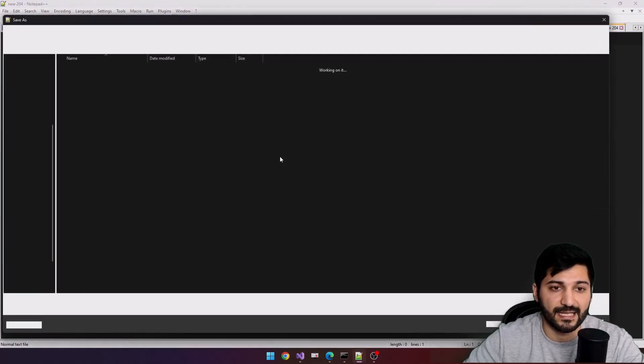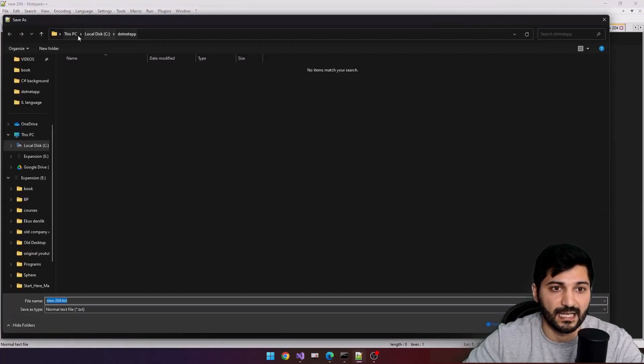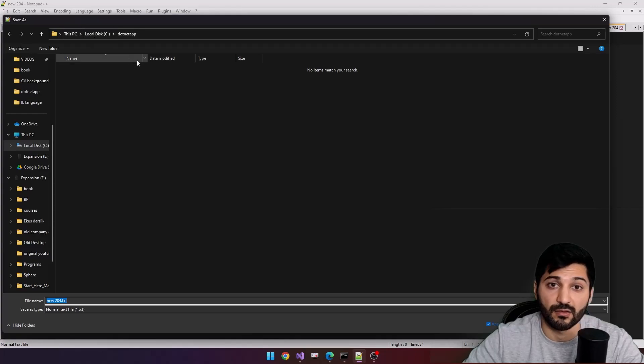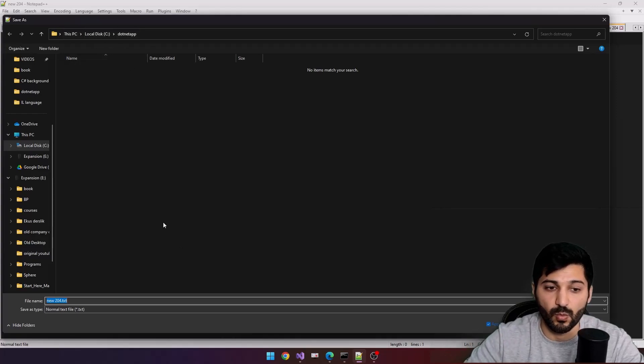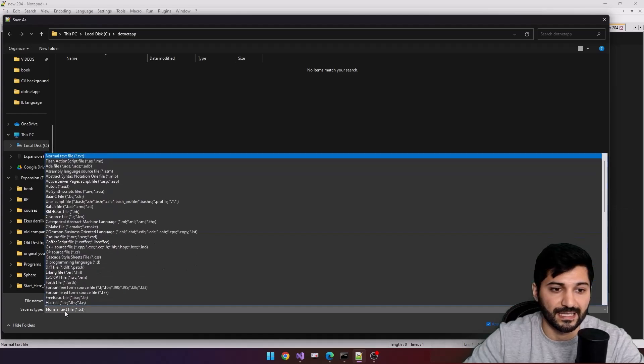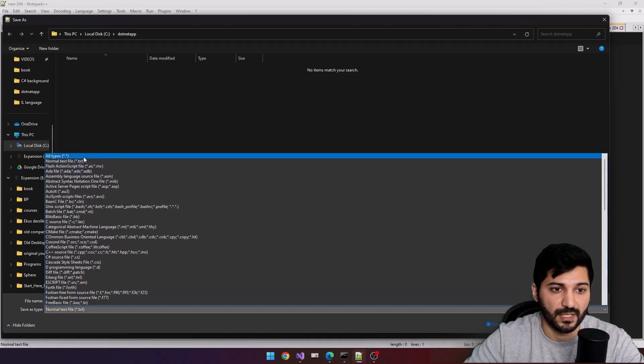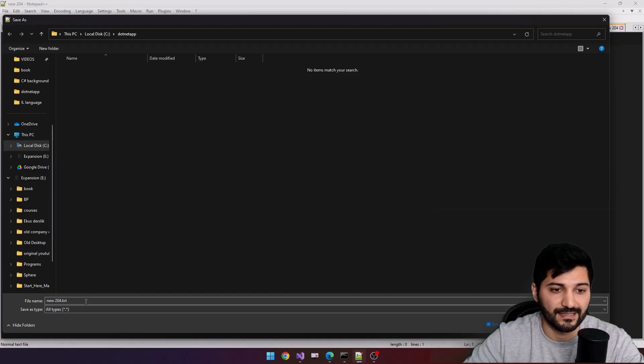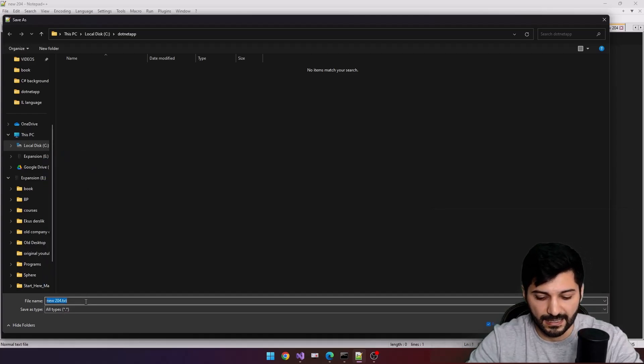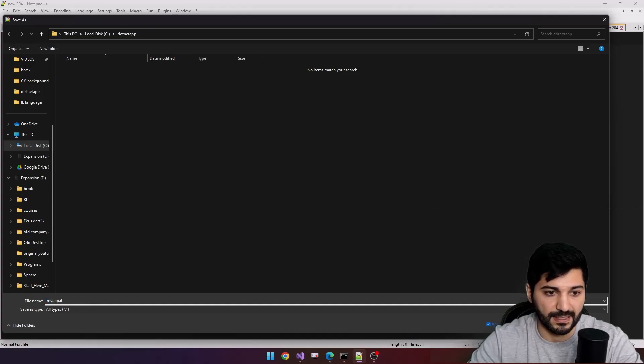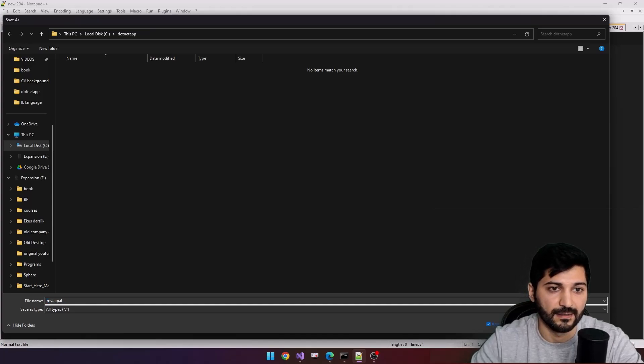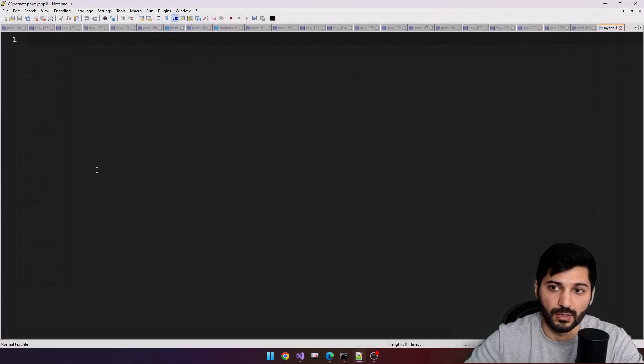This is our new file from the file, save as. Let's select our folder. I always store my files on c.net app, you can store it any way you want. Let's select from the type all types and let's type myapp.il, that's all.